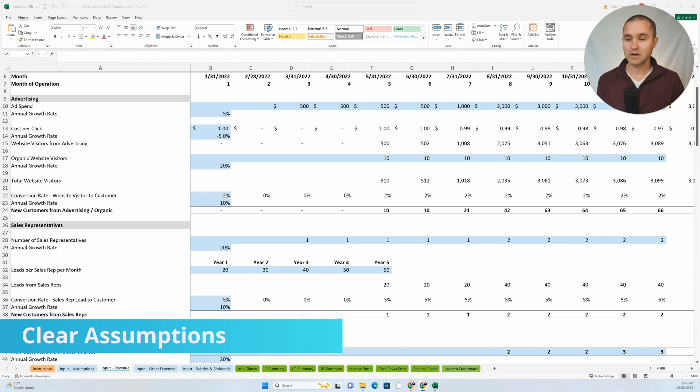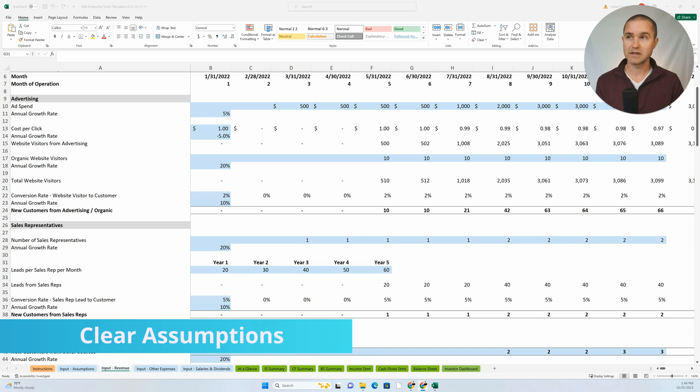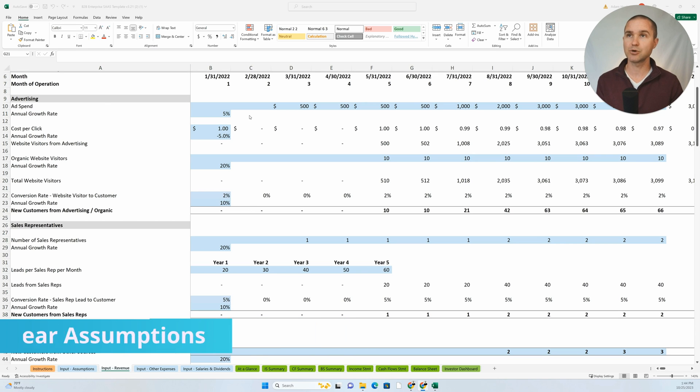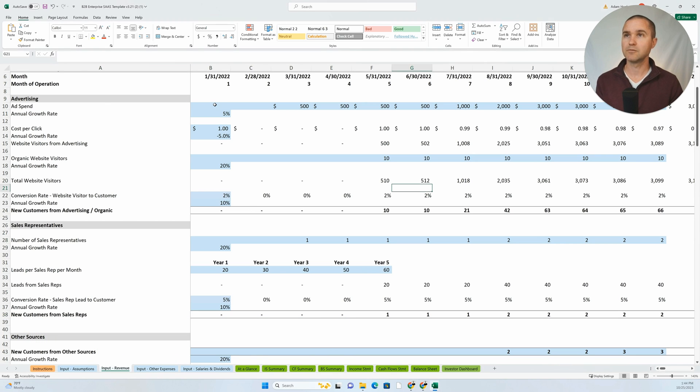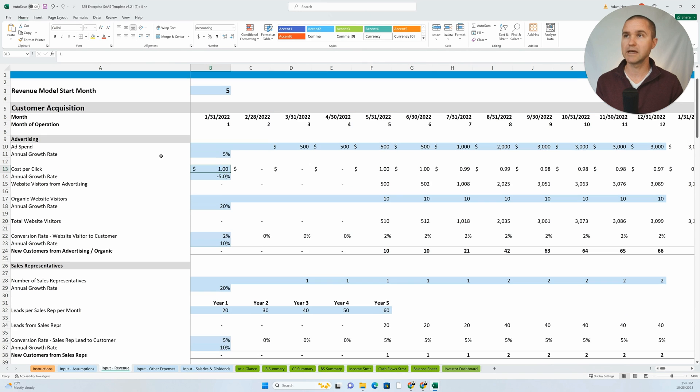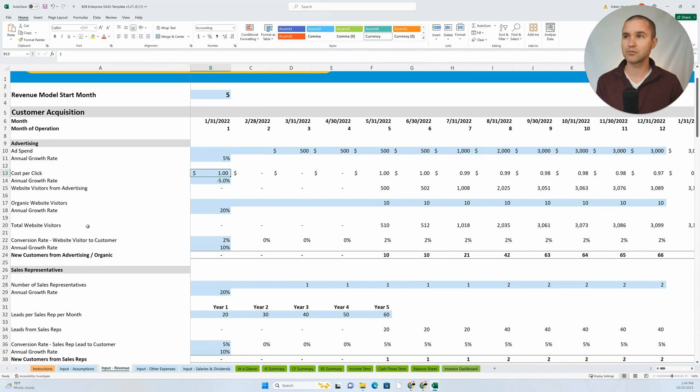You want to have clear assumptions. As much as possible, you can see how we're showing our work here. We're showing what our ad spend is, we're showing our cost per click, we're showing our growth rates, organic website visitors.